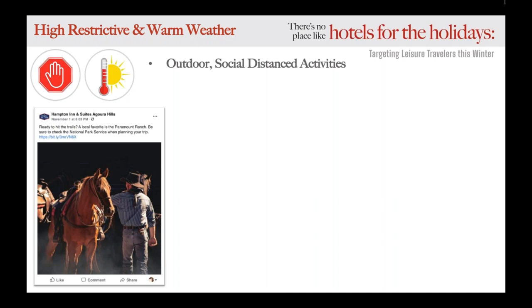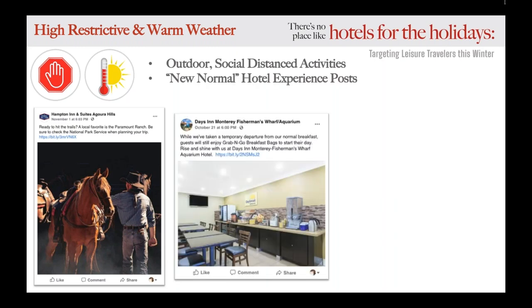Higher restrictions also mean a different type of guest experience. Start preparing your travelers and guests for these changes by posting what the 'new normal' hotel experience looks like at your property — this might mean something like a breakfast on the go or contactless check-in. The better you can set these expectations prior to the guest's arrival, the less likely they are to be surprised by these changes and negatively impacted in their stay.